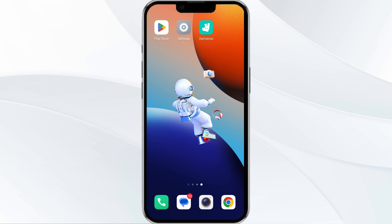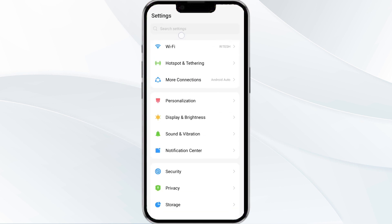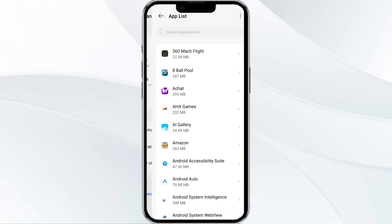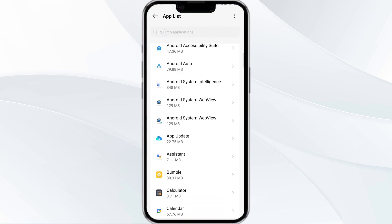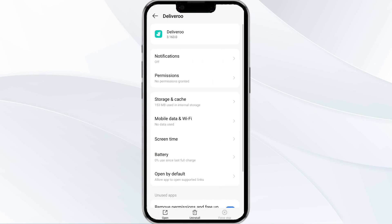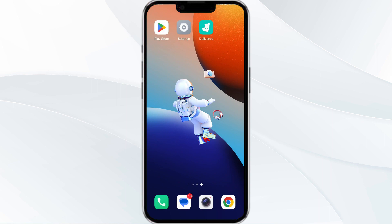To do this, open your phone settings and navigate to the App Manager. After that, select the Delivery Writer app from the app list, then find the option to force stop in the bottom right corner of your phone. Click on it, confirm, and then reopen the app.